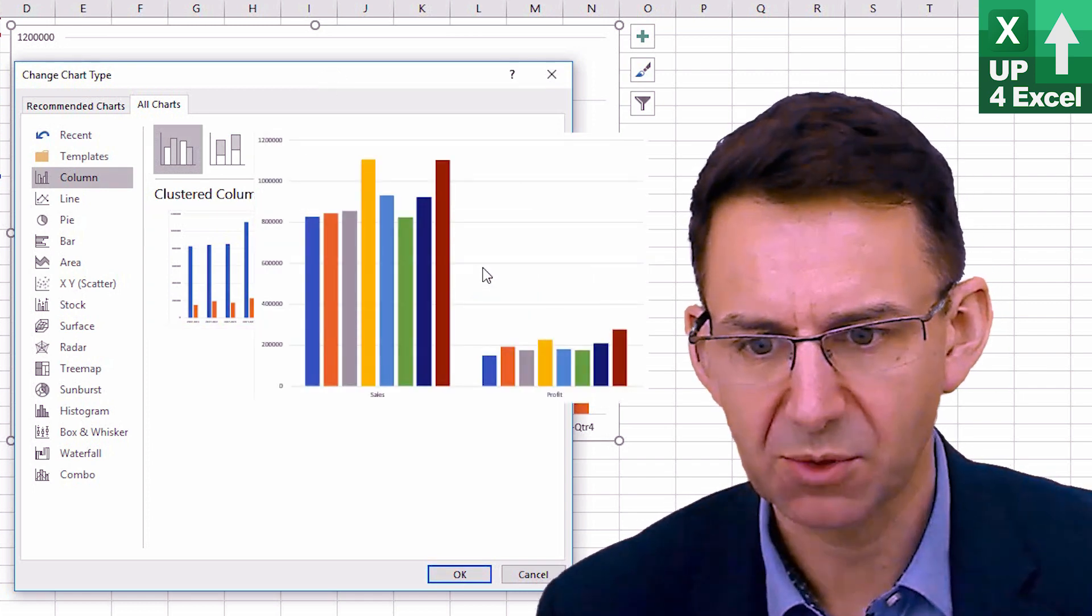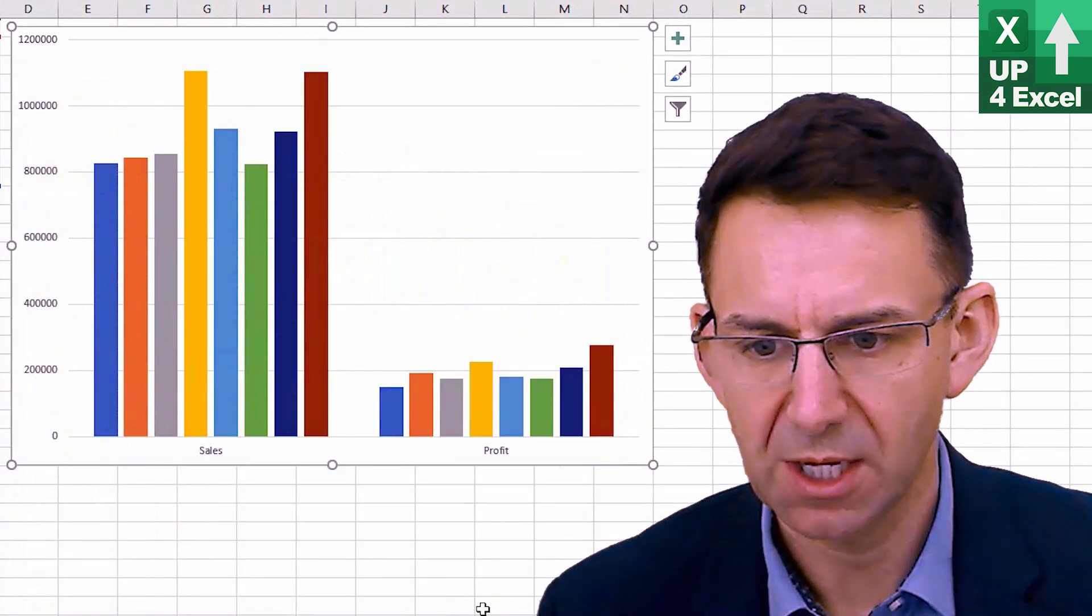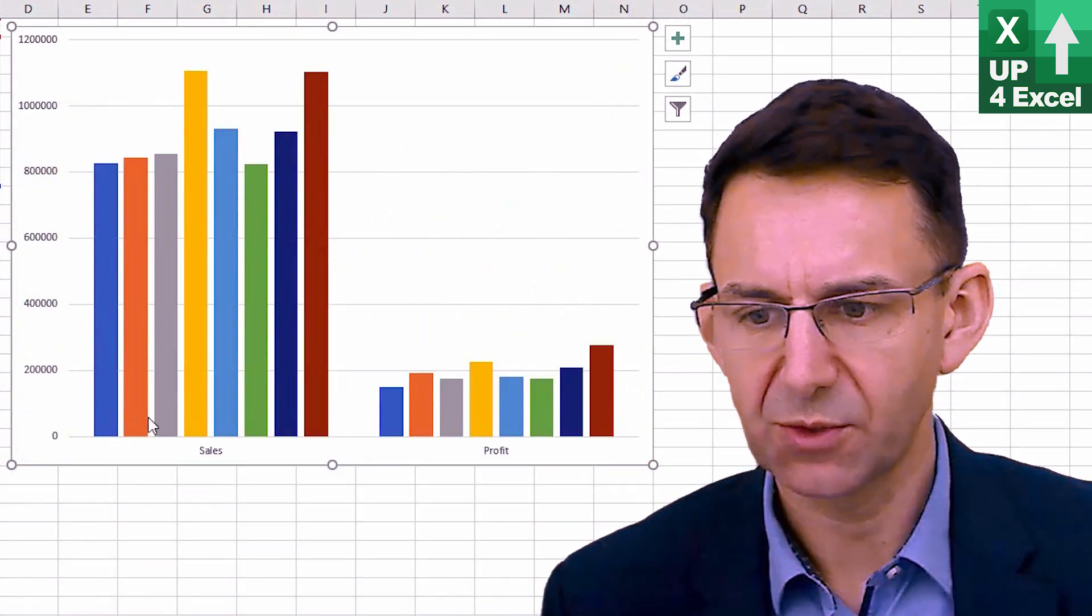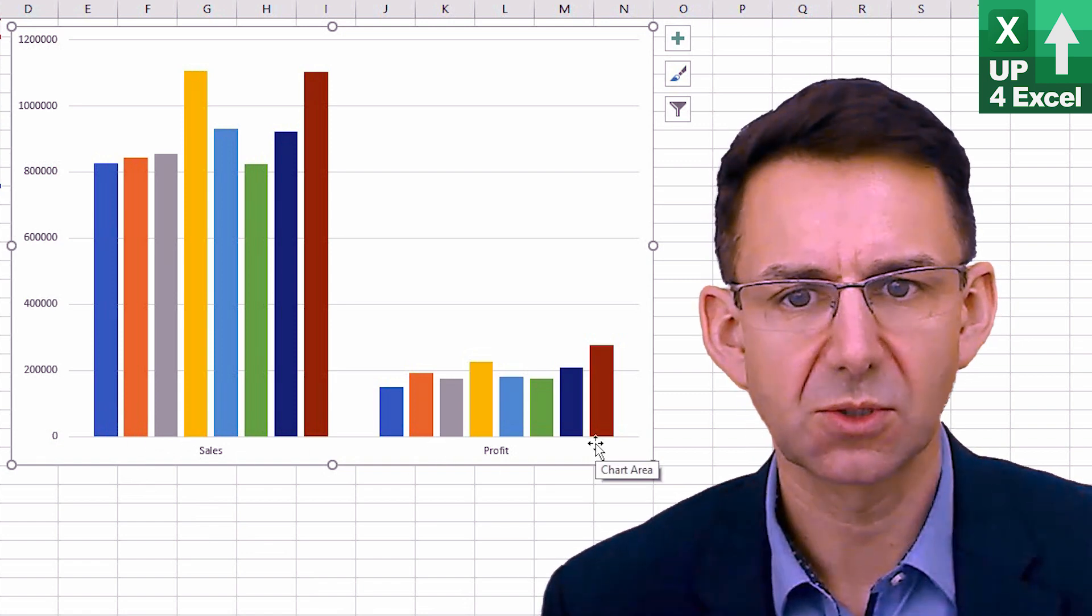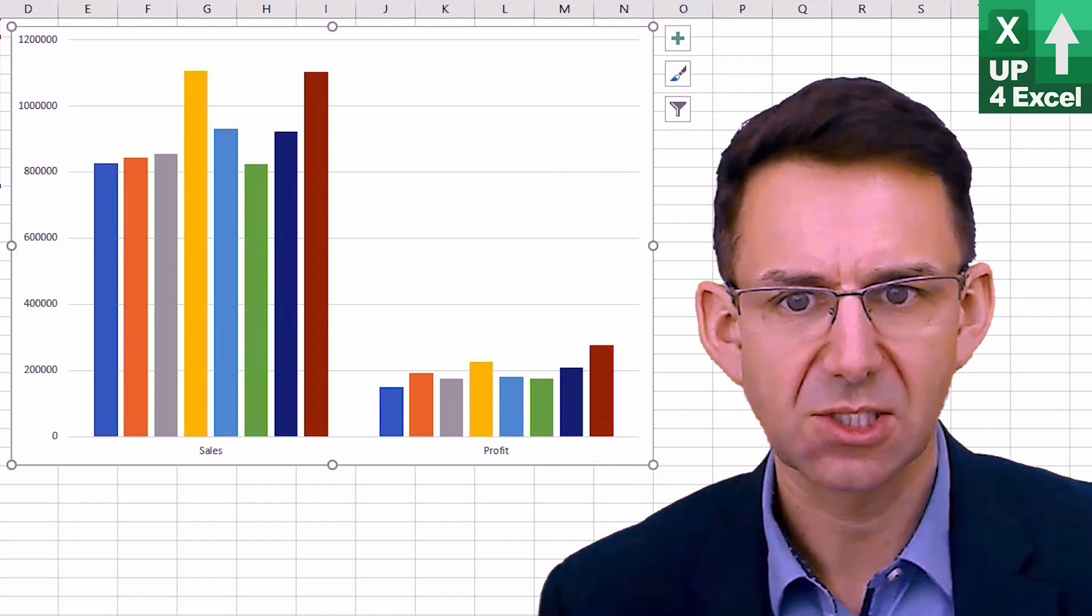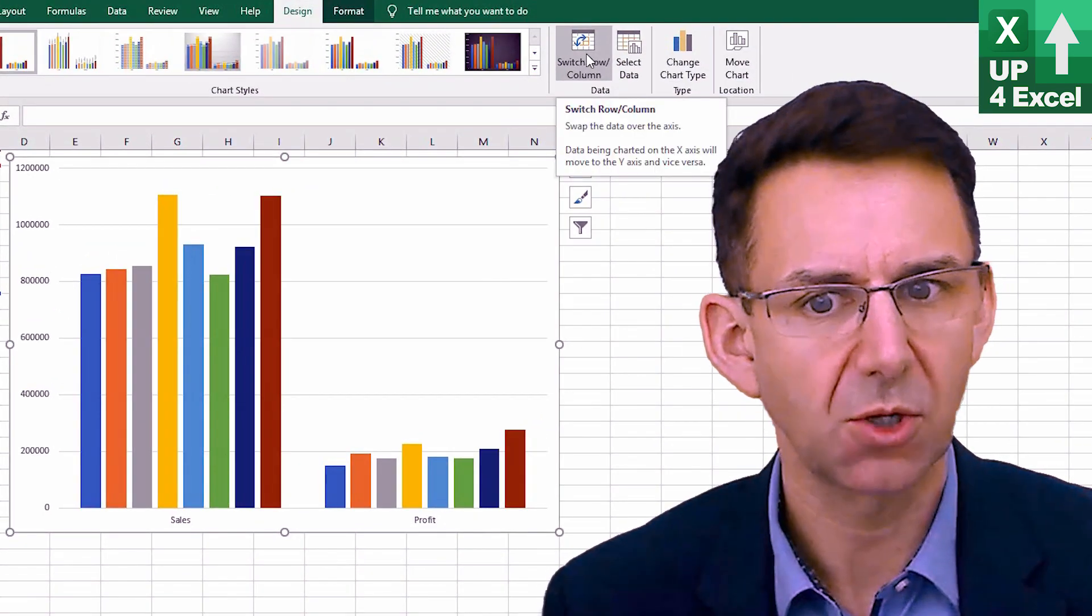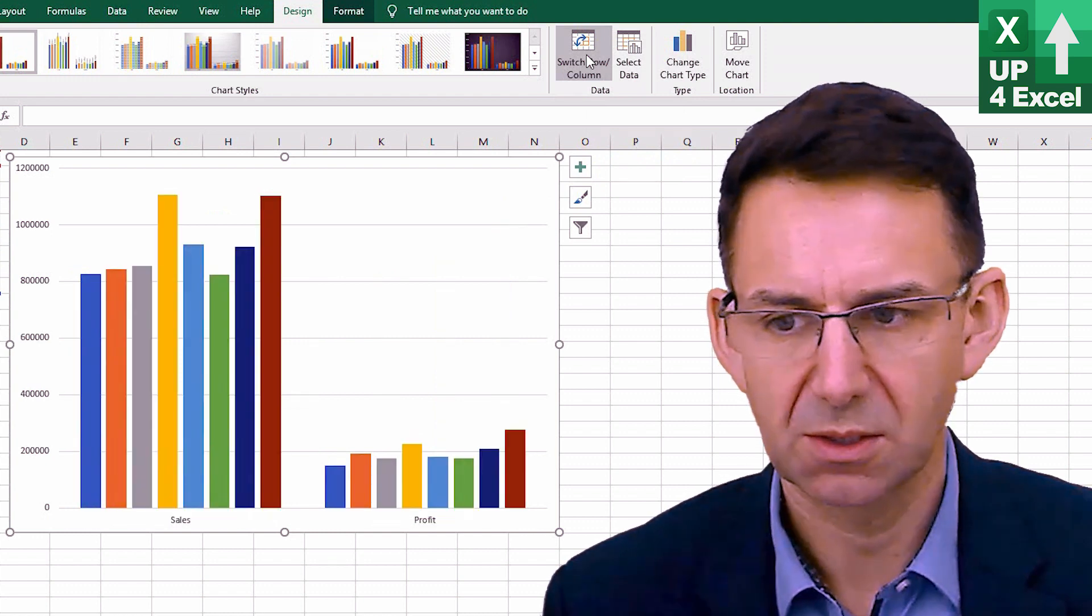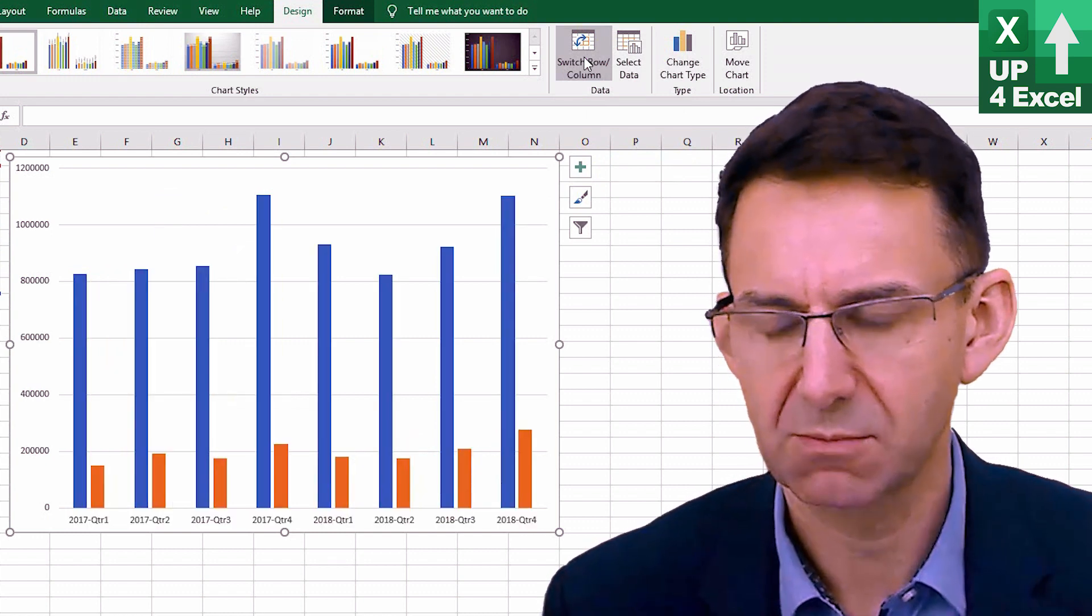This, for example, if I change to this and just OK it, what you can see it's done is it's put all the different quarters sales together and all the different quarters profit together. Now that actually is exactly the same as pushing this button here, which is switch row and columns. Because switching rows and columns effectively has just done the exact same thing.